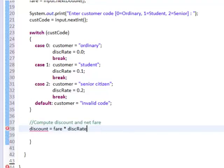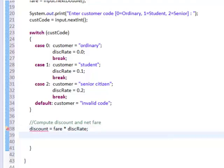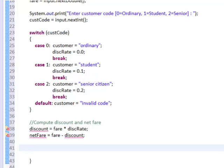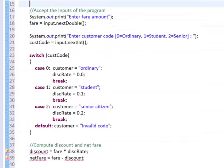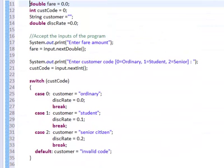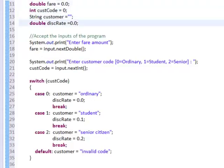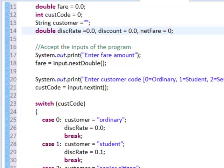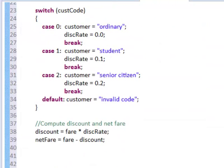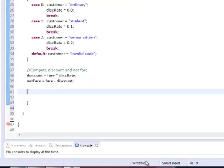Now we're ready to compute for the discount and net fare. So discount is simply fare multiplied by discRate, and netFare is you get net fare by deducting from fare less the discount. So let us declare netFare and discount on top.